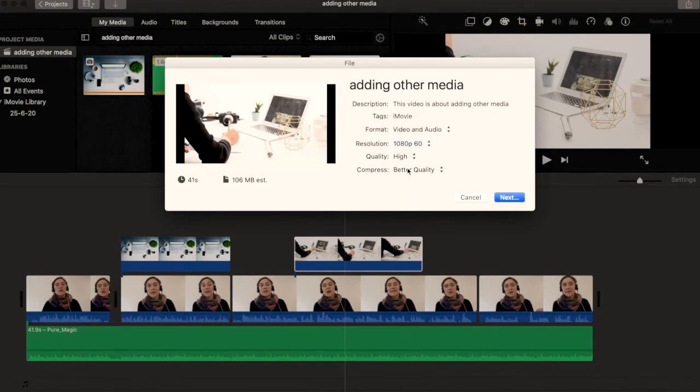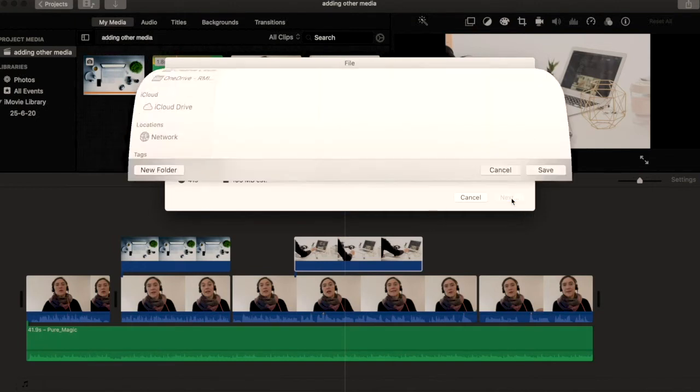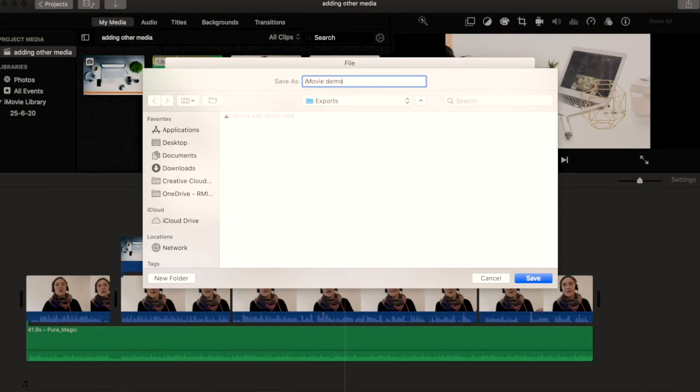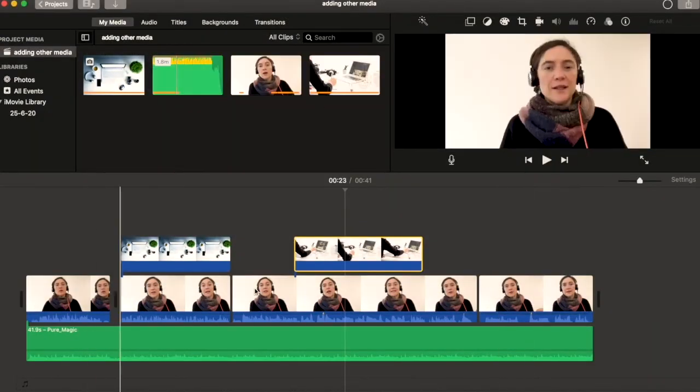And my compressor, better quality. Okay, let's click on Next. And this is where I can name the video file. I'll call it iMovie Demo. And I click on Save. Now I've saved it, it's exporting.